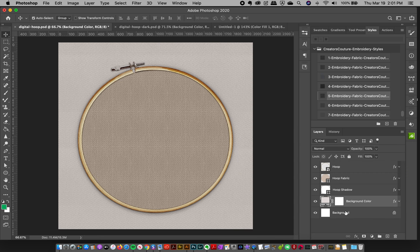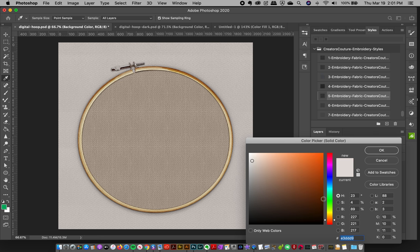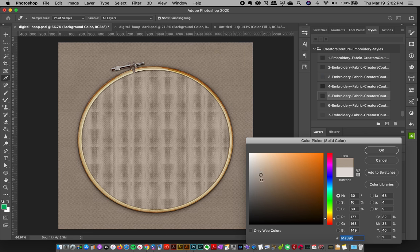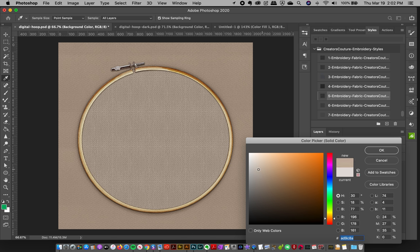And then you've got your background color. Double click on that, and you can change that as well. So everything is independent.